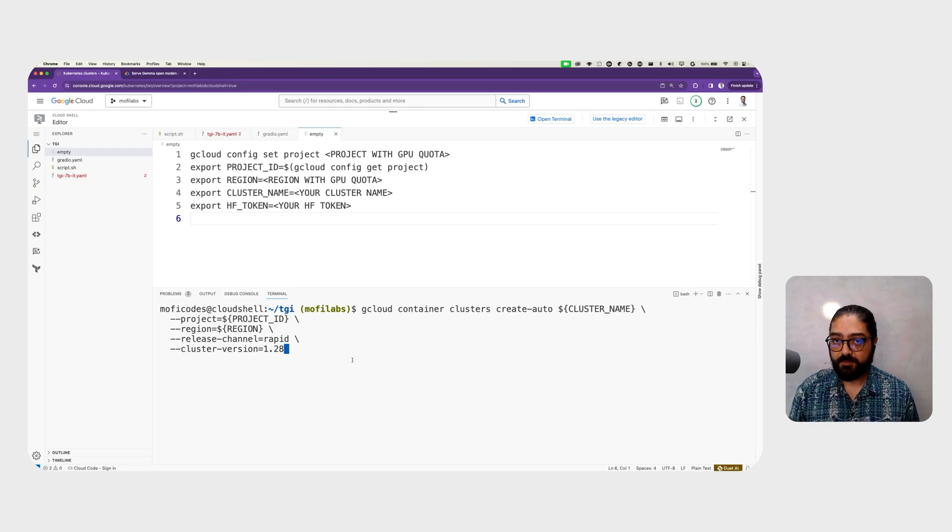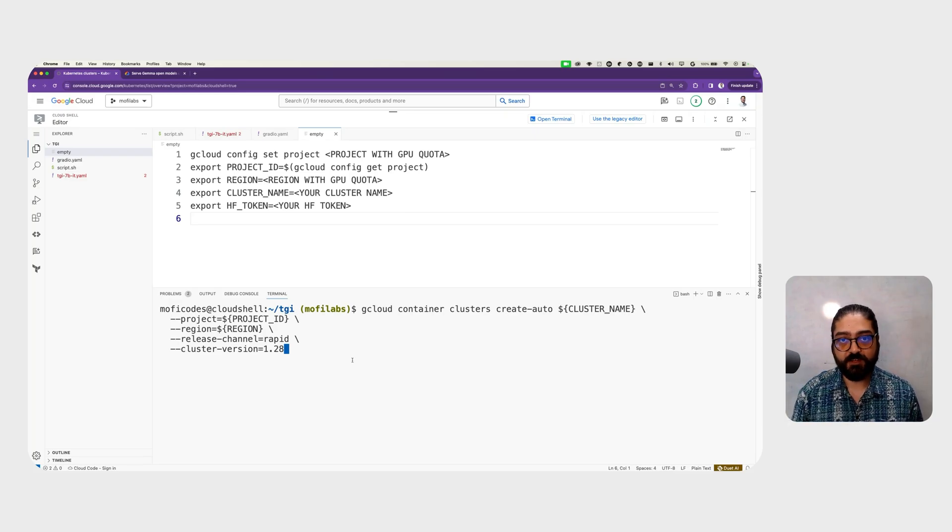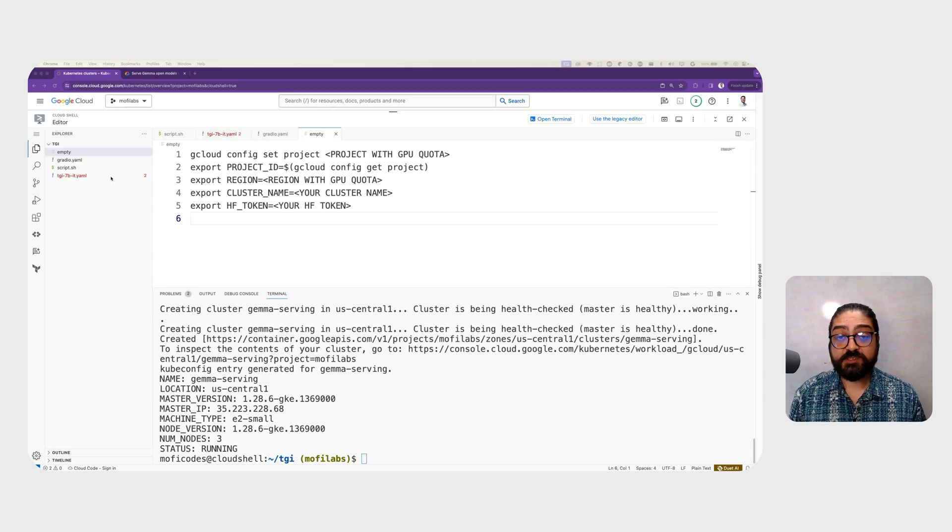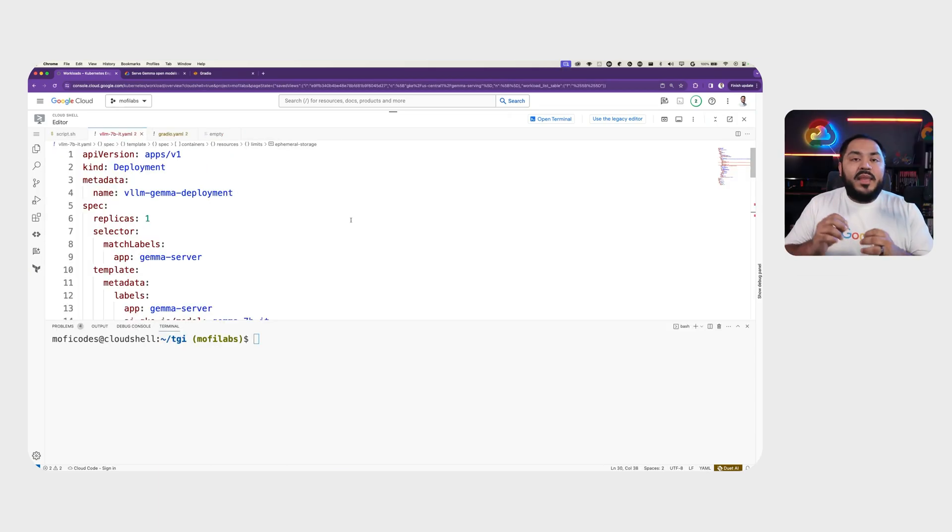Next, we create a GKE Autopilot cluster using the gcloud command. After a while, we'll see the cluster is running.